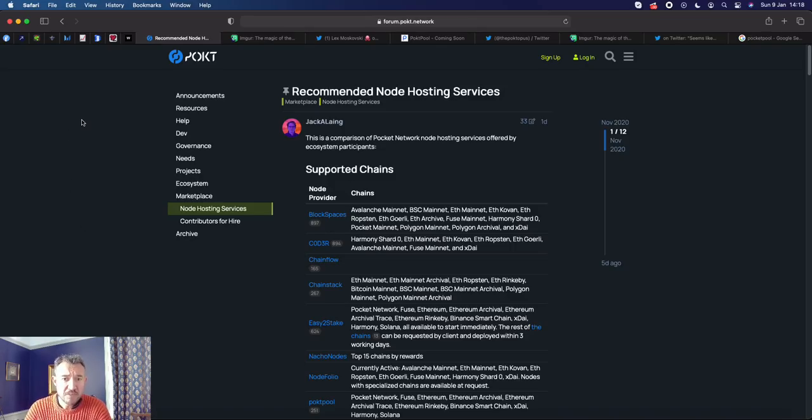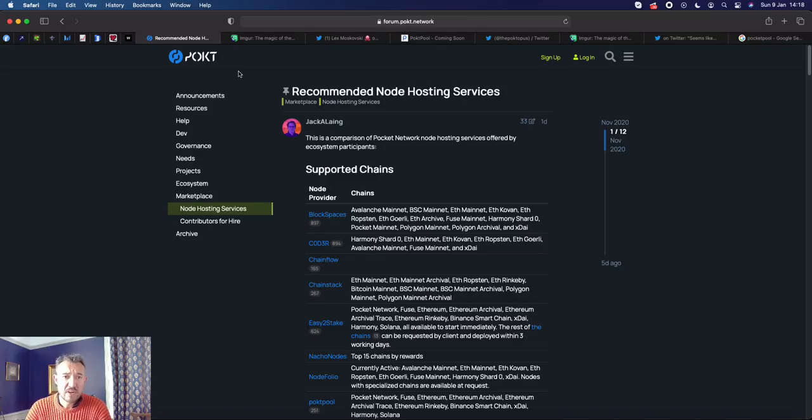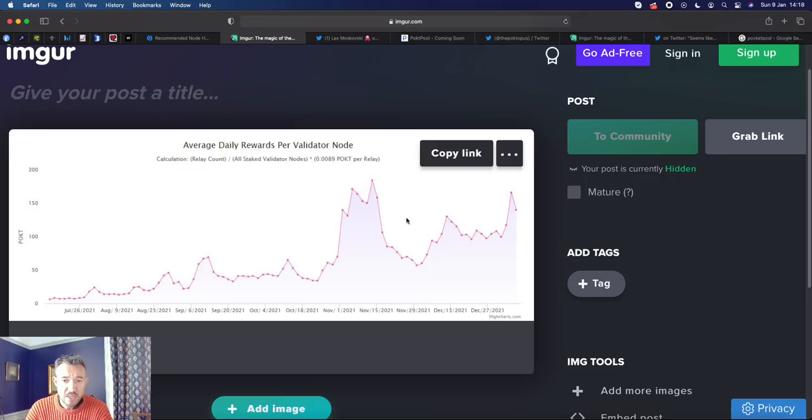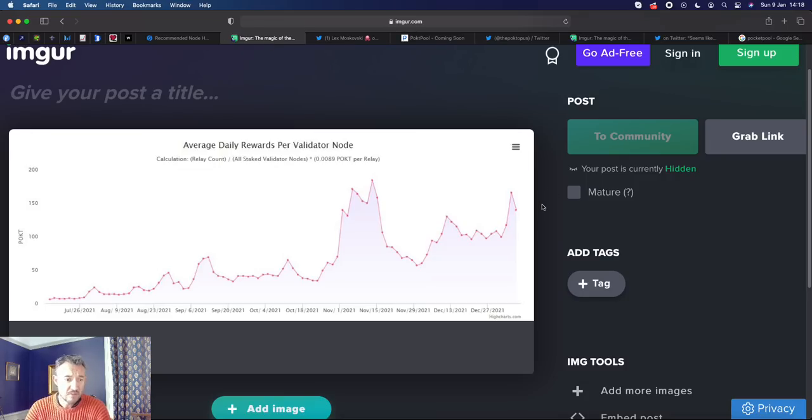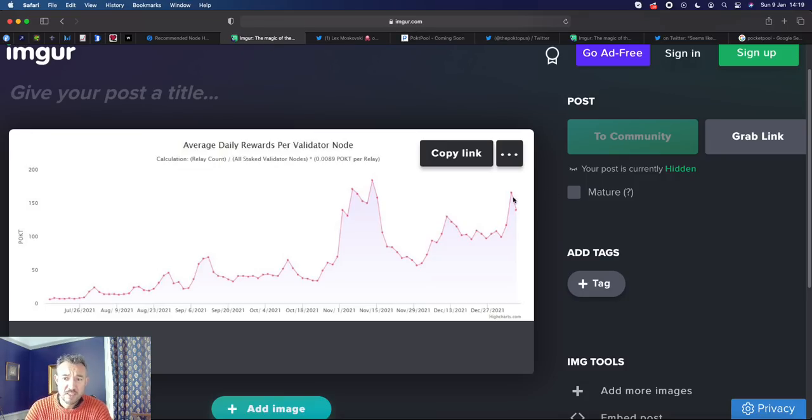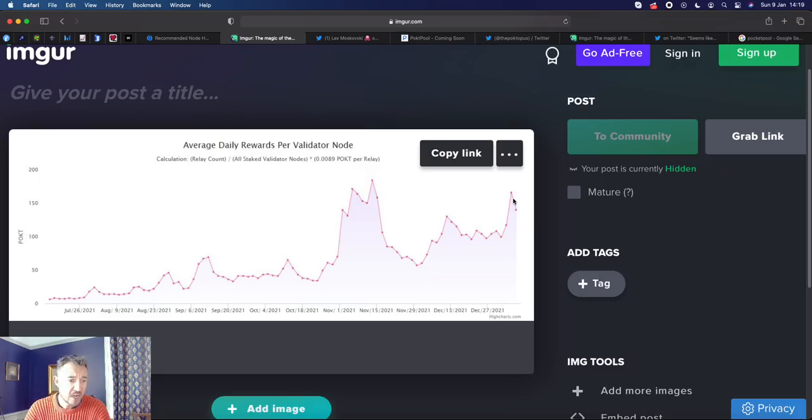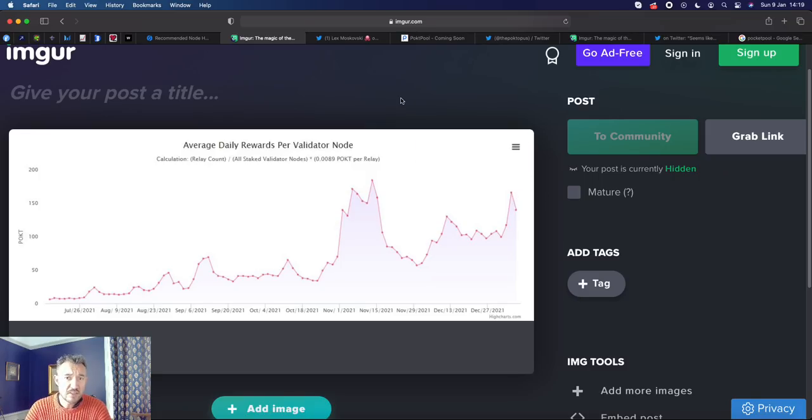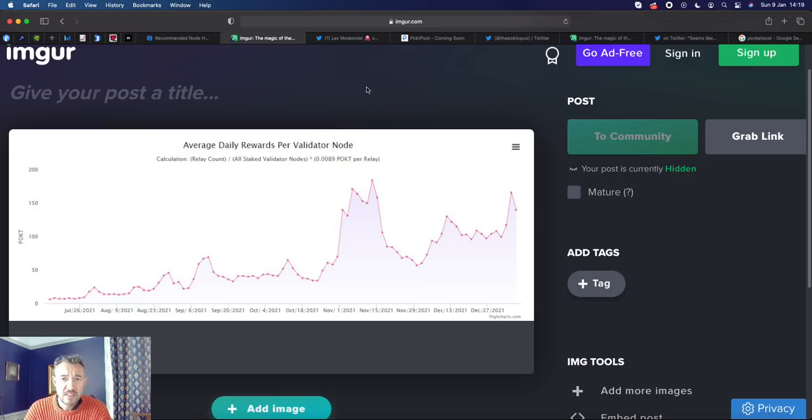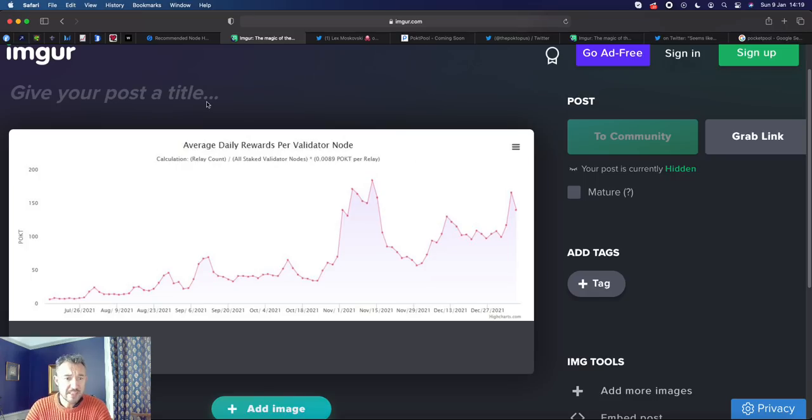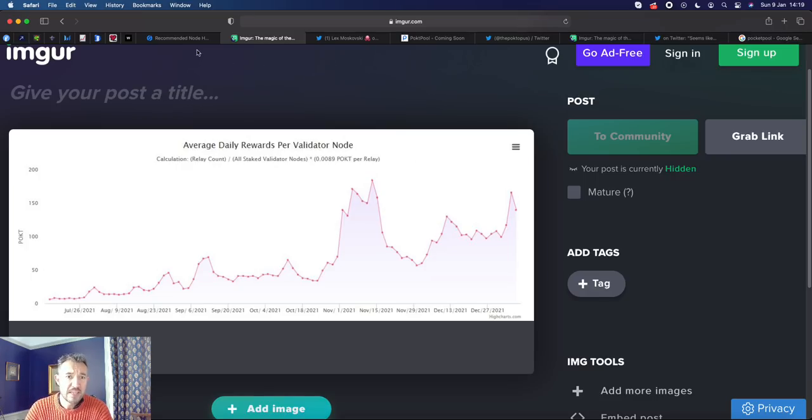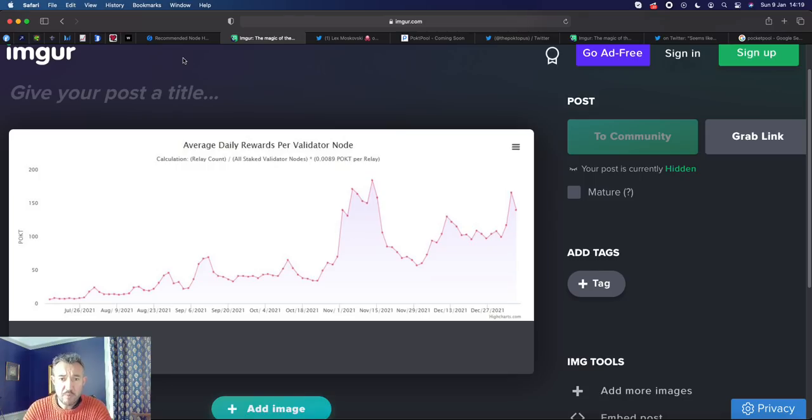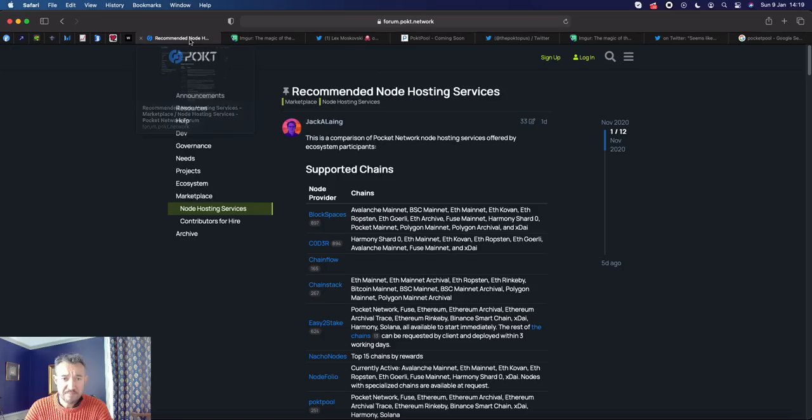So first and foremost, if you've bought Pocket, if you own Pocket and you're not running a node or part of a pool running a node, then you are leaving a lot of money on the table. A node which is 15,100 Pocket is currently yielding around 170 Pocket per day, which equates to about 400% APY per year. So we're not just looking at the appreciation of the price of Pocket, we're mostly looking at putting that Pocket to work in supporting the whole network and earning this 400% yield.